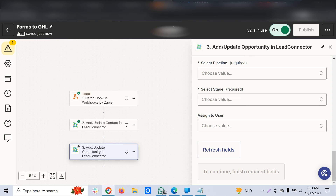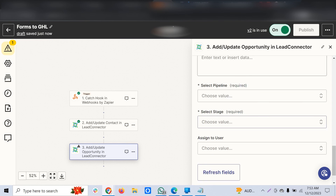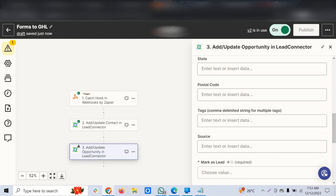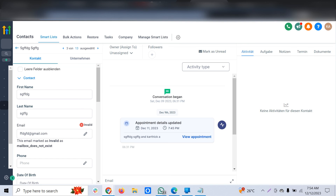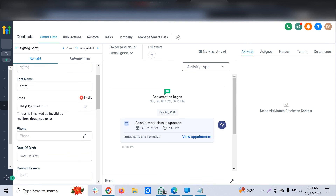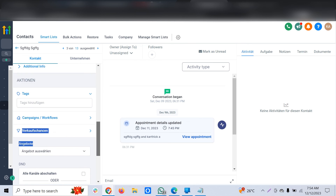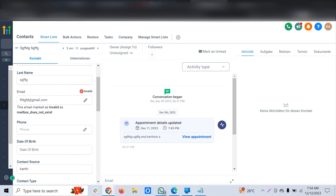Once you've mapped all the fields, click Continue. If there are any additional fields in your original form, you'll need to create the appropriate custom fields in GoHighLevel first. Once everything is set up, click Publish in Zapier. As soon as a submission comes through your regular form, it will instantly reflect in the GoHighLevel contacts section.